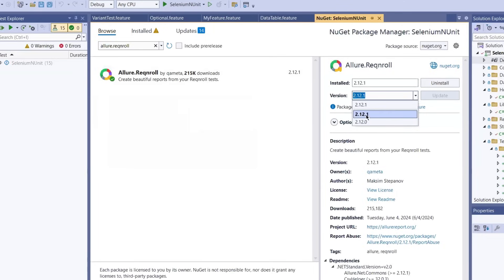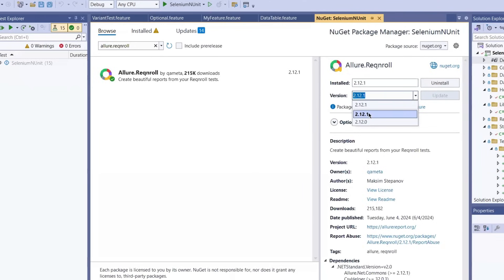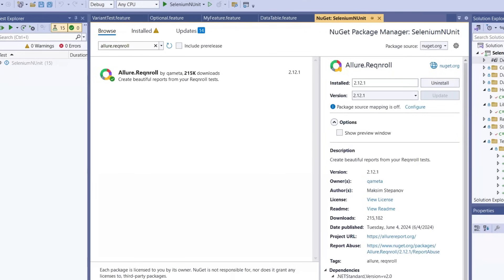Once installed, that's it. You don't need to write any additional integration code. Allure hooks into your test pipeline automatically. If you need to add additional information into your Allure report, you can explicitly push some logs into the report. But by default, it is going to capture each and every step of your BDD file.